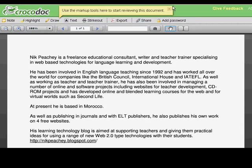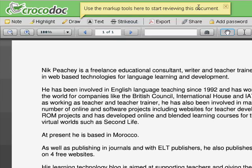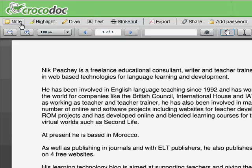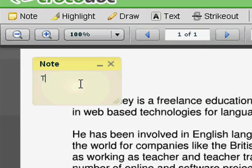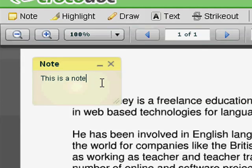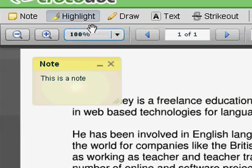Let's have a quick look at the tools. You can see there are some tool tips up the top. First thing you can do, which is nice, is you can leave notes on the homework. You can highlight different pieces of the text.